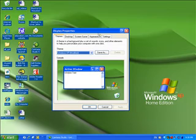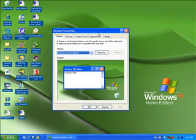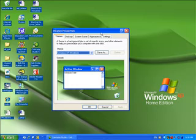The first setting we have is broken down into tabs. The first section is a theme, which is a background plus a set of sounds, icons, and other elements that you can personalize. Currently, the theme is set to Windows XP.